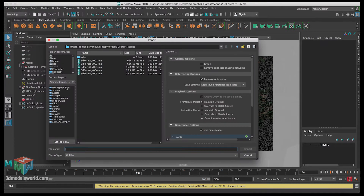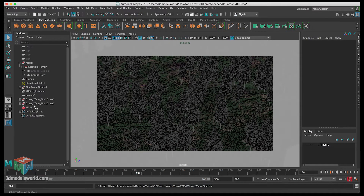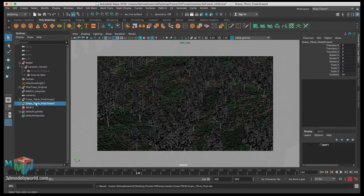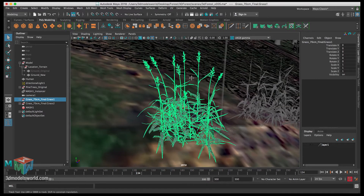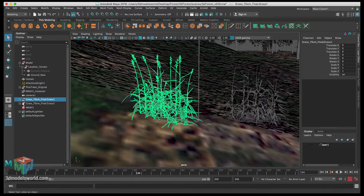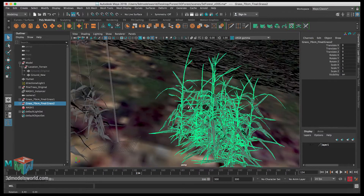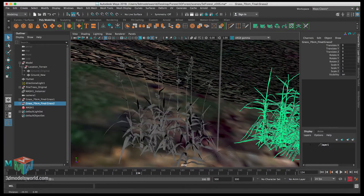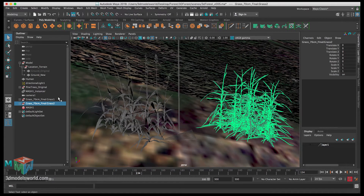Go to File > Import, navigate to the assets folder, and select the grass — it's 70 centimeters tall. We have two variations of grass imported. We'll use the first one; the second has flowers at the top, which we'll skip because we're going to create our own flowers. We just want the grass as it is.